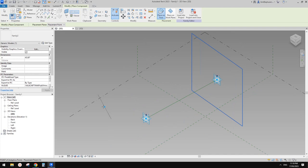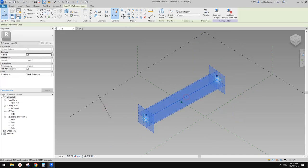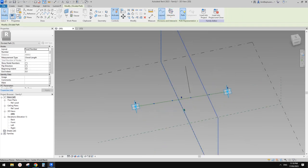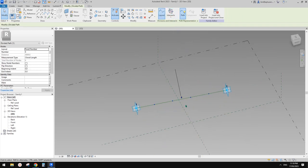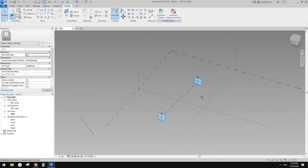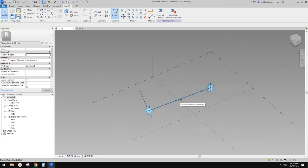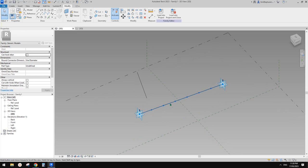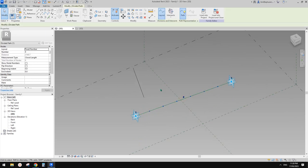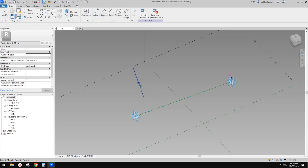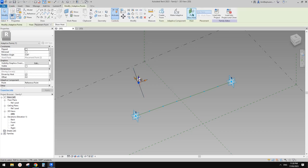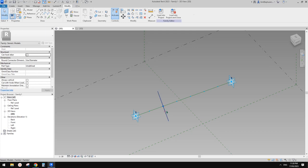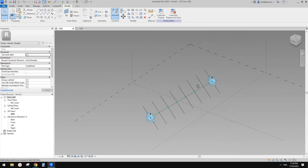Before we place it - select this reference line, use divided path. For this exercise I'll type in 8, but you can always control the number or even make it parametric. Now let's use this one, pick new host, place onto it, select it, click repeat, and we have all of these.